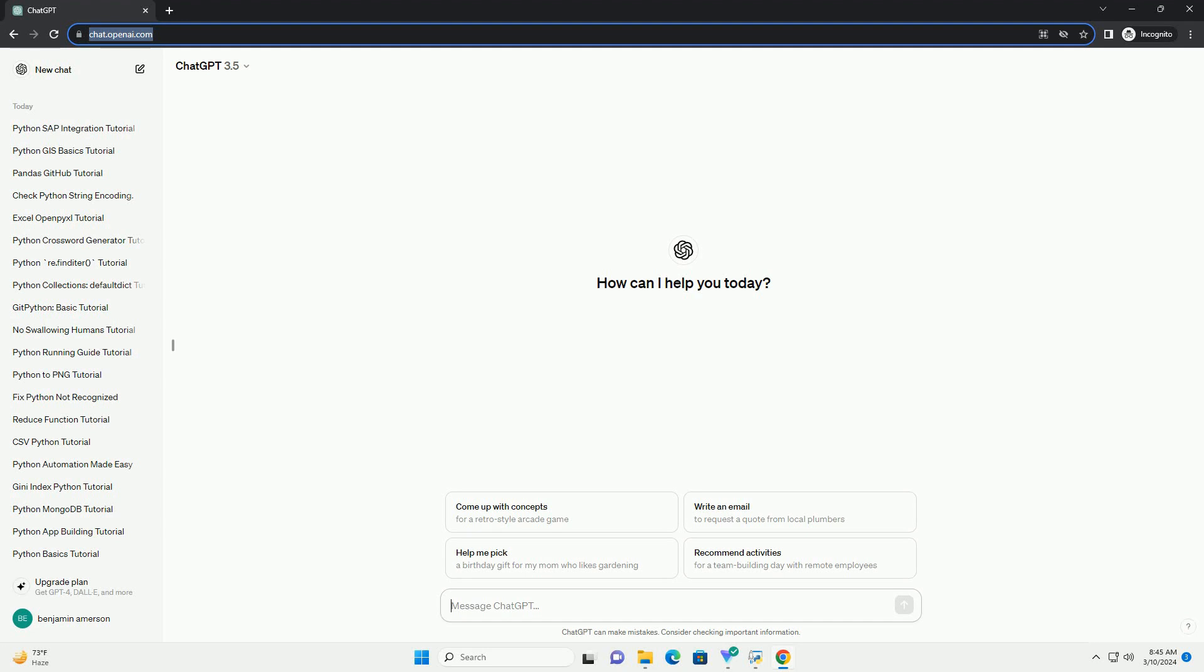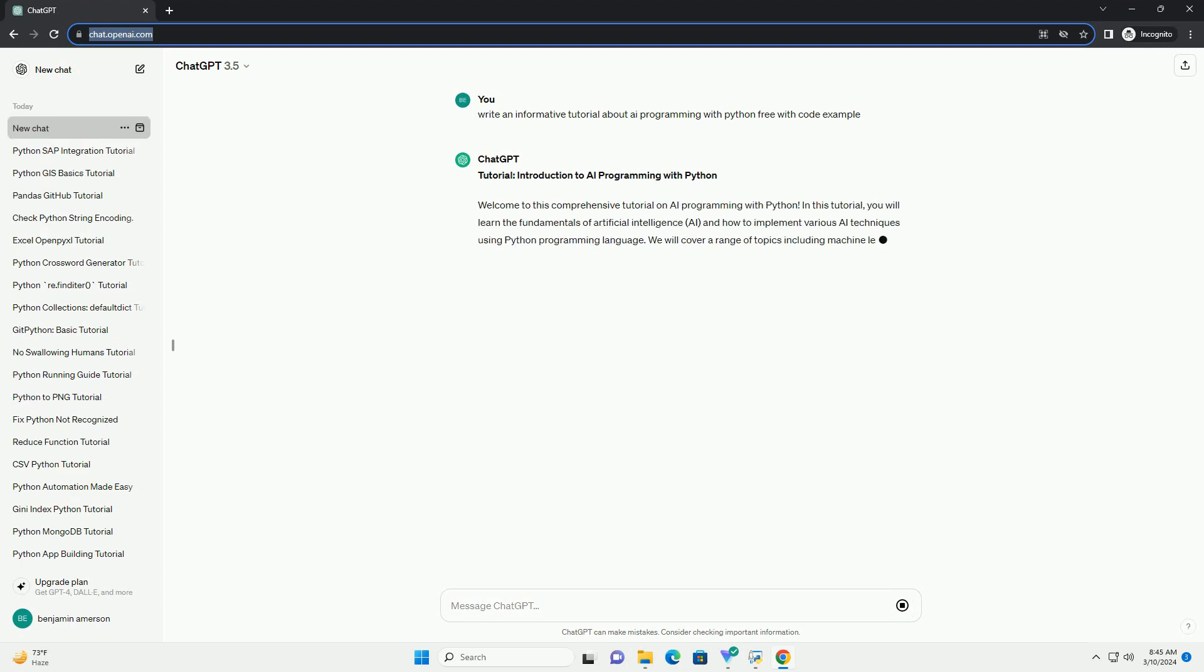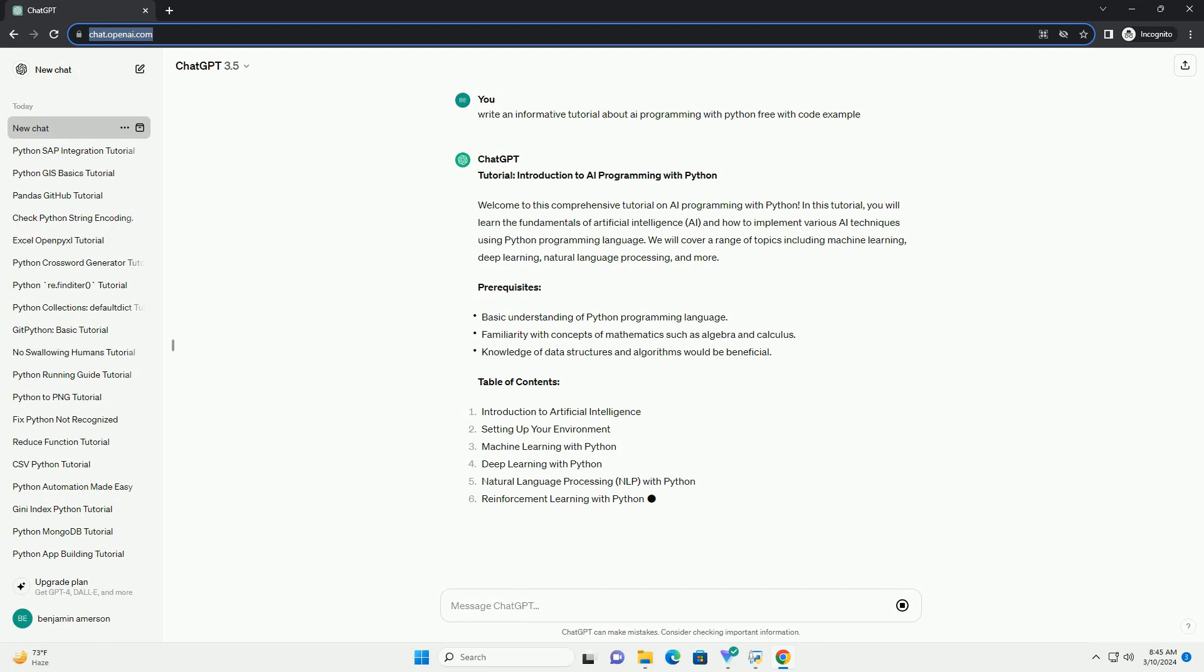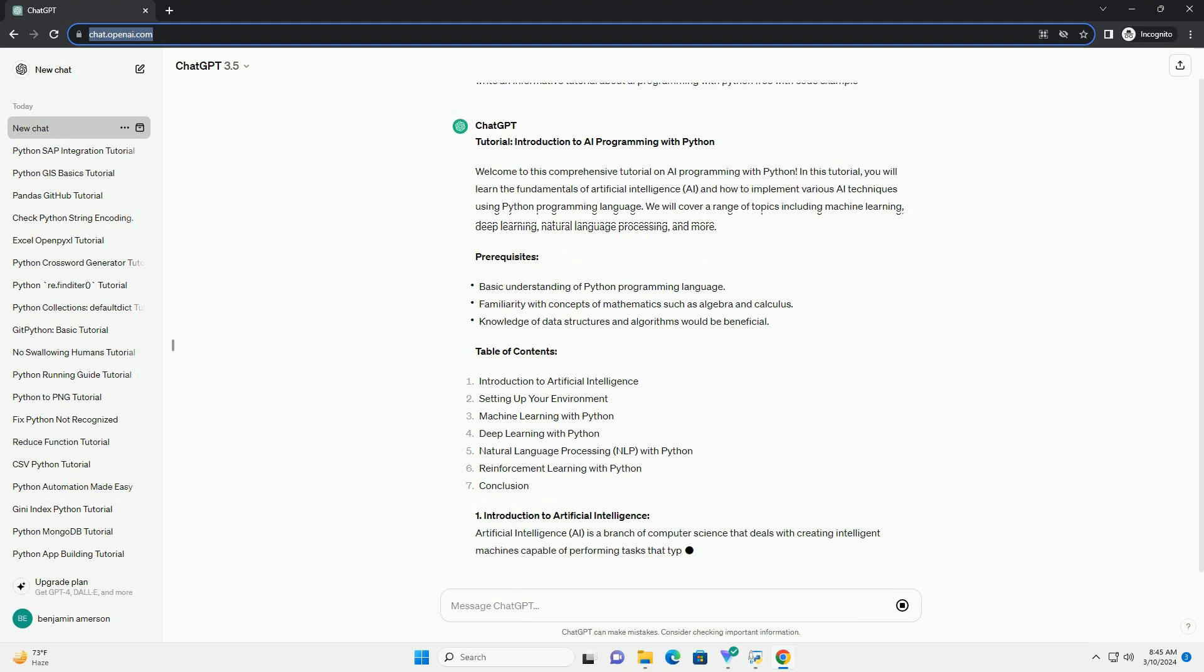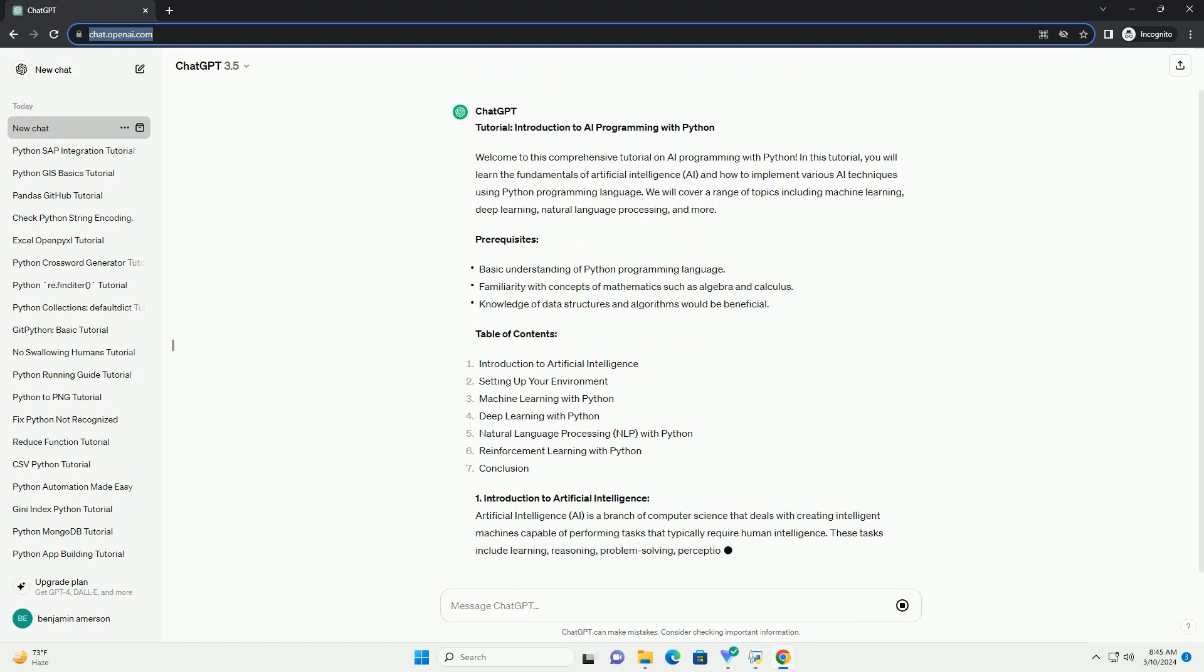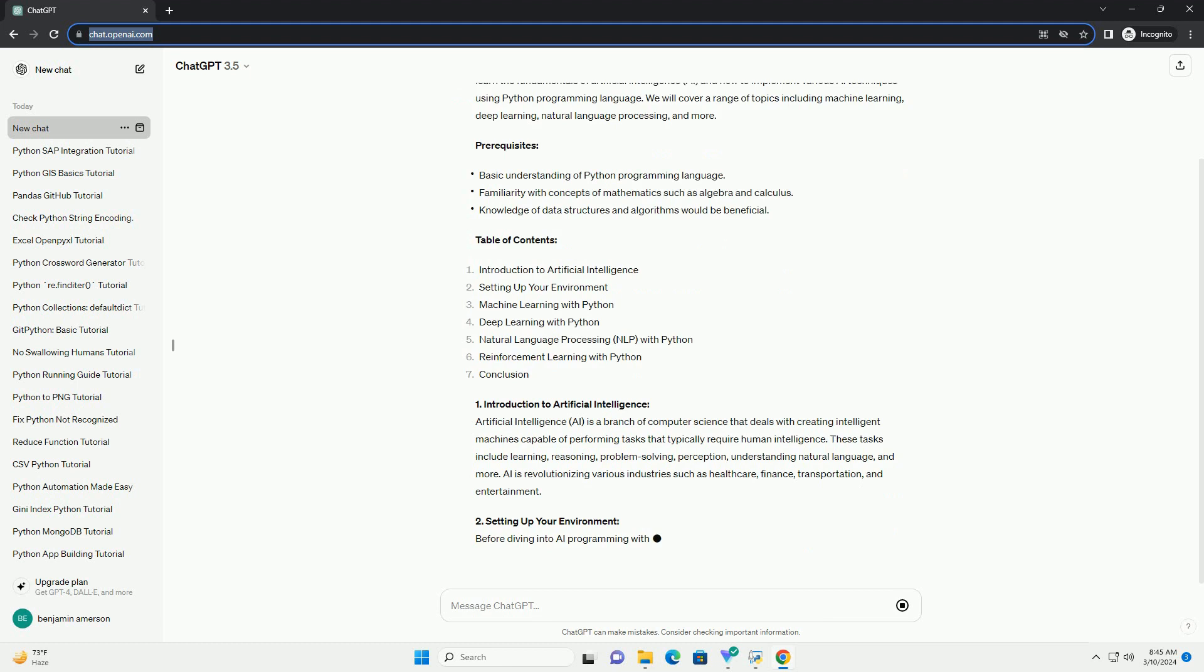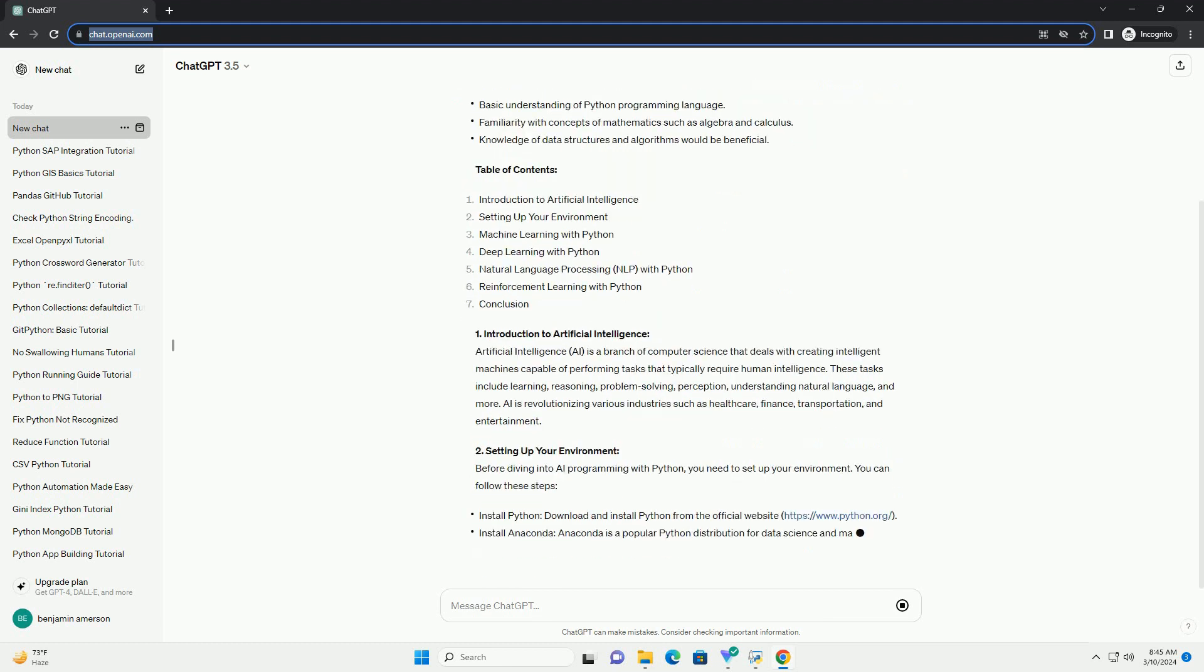Introduction to AI Programming with Python. Welcome to this comprehensive tutorial on AI Programming with Python. In this tutorial, you will learn the fundamentals of artificial intelligence and how to implement various AI techniques using Python programming language. We will cover a range of topics including machine learning, deep learning, natural language processing, and more.